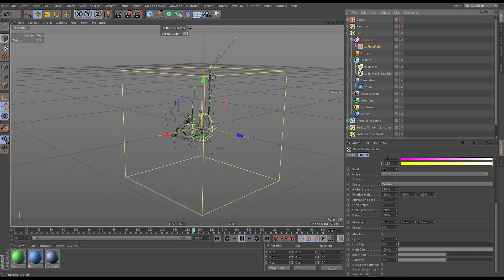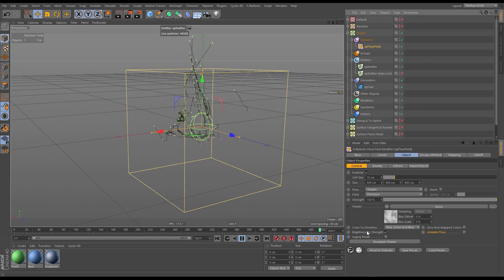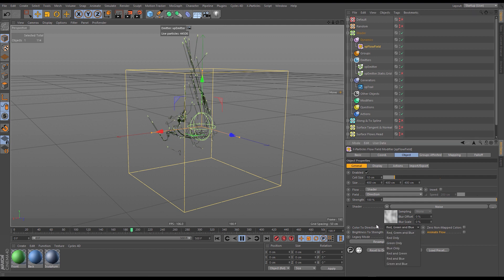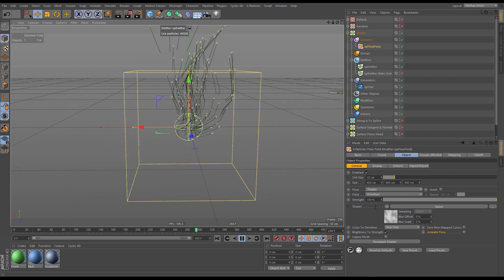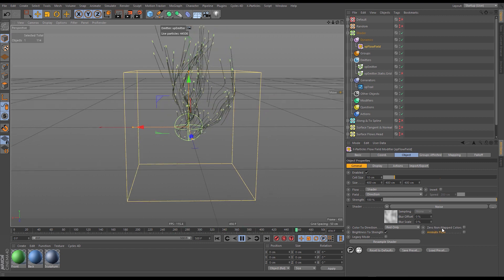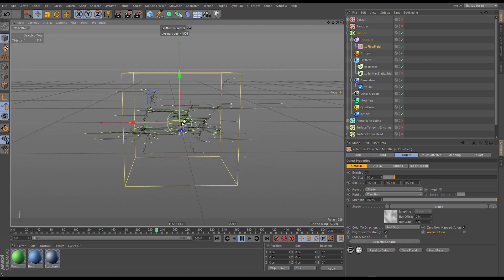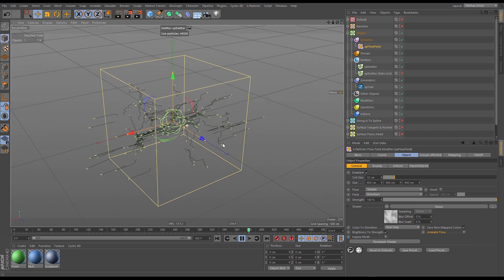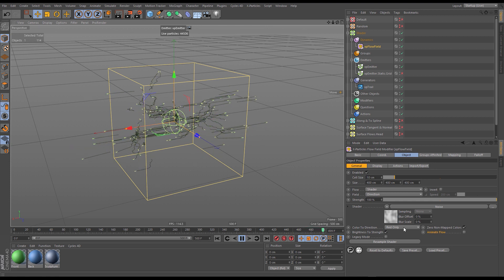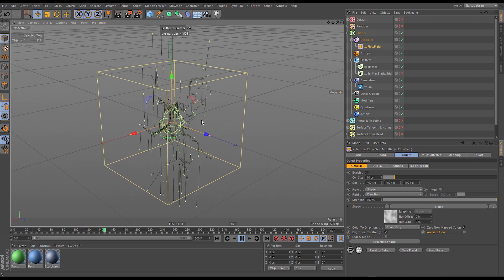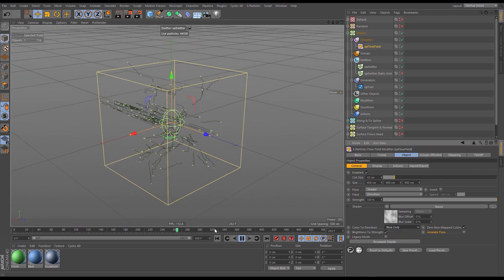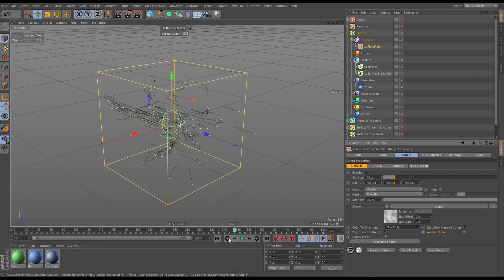There are a couple of other important parameters with the shader flow mode — the color to direction modes. This tells the flow field how to interpret the shader. Setting 'red only' restricts the effect to the X axis, and with 'zero non-mapped colors', we restrict the effect to that axis. Some particles depending on initial direction will change plane, giving really interesting energy field effects. Changing from red only to green only applies it to the Y axis, and blue only does the Z axis. That's the shader flow mode — very cool for creating custom noises and controlling particles using evolving, animating shaders.